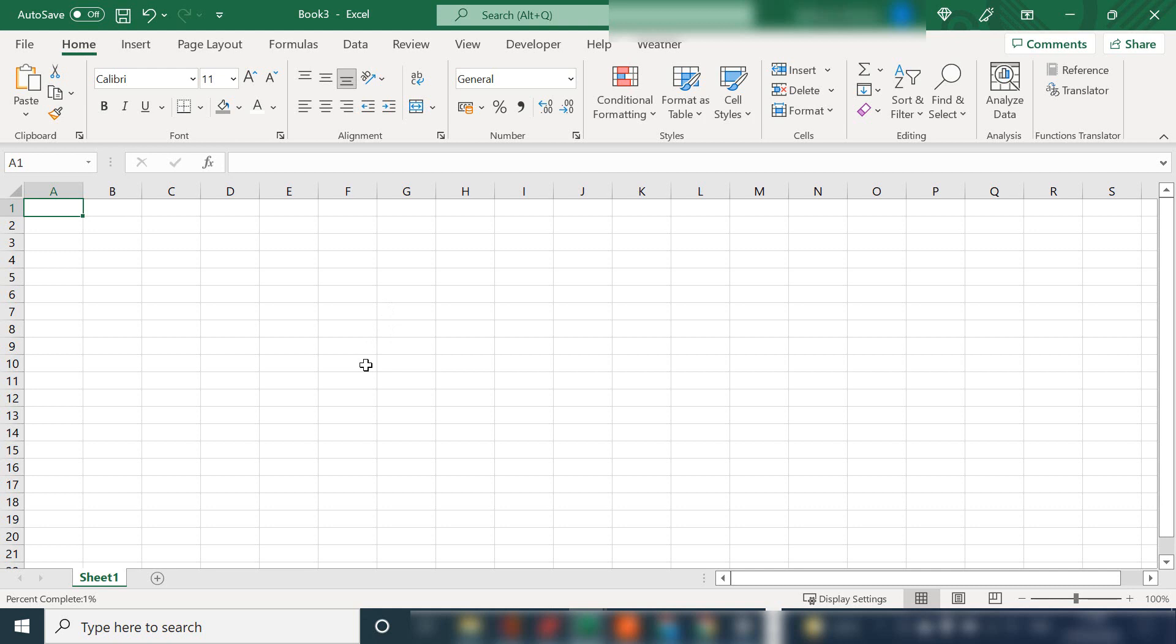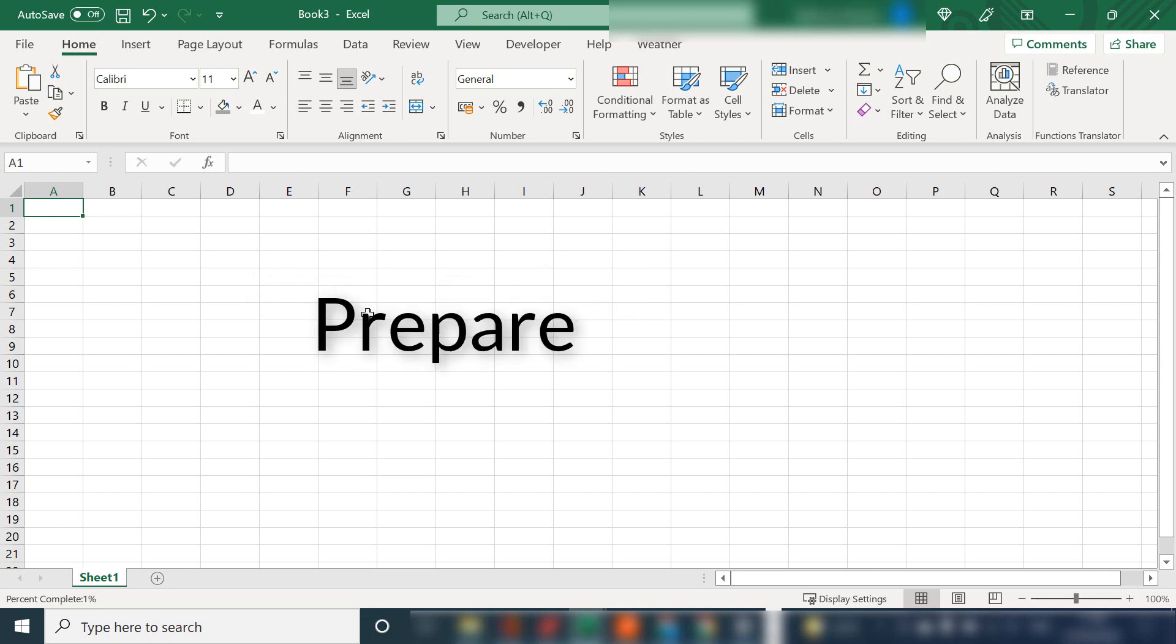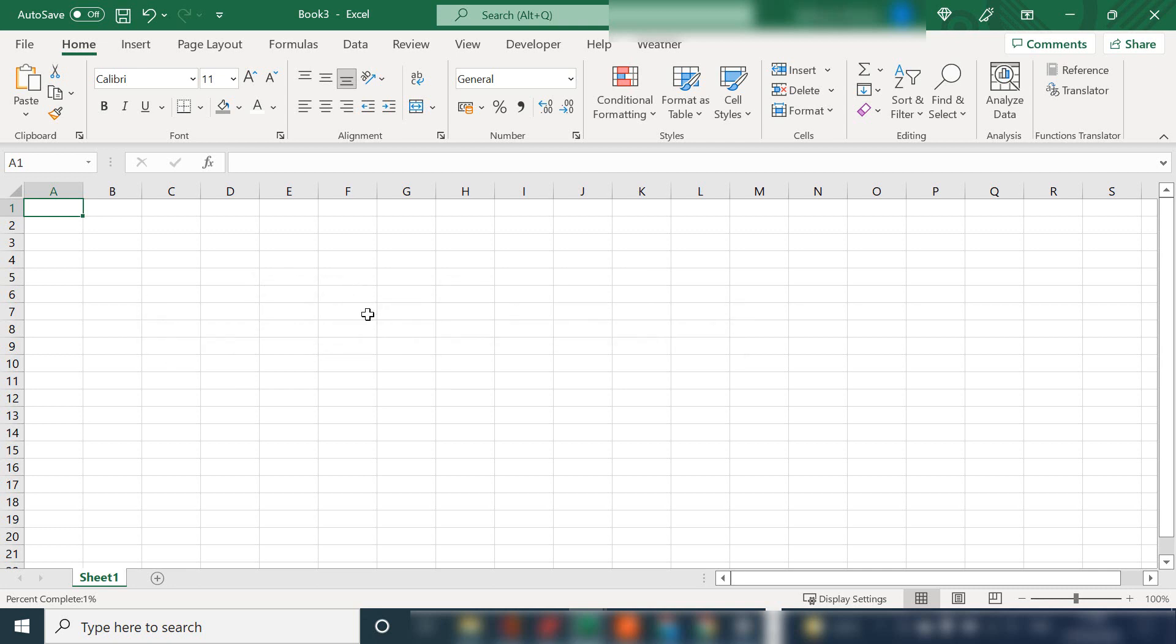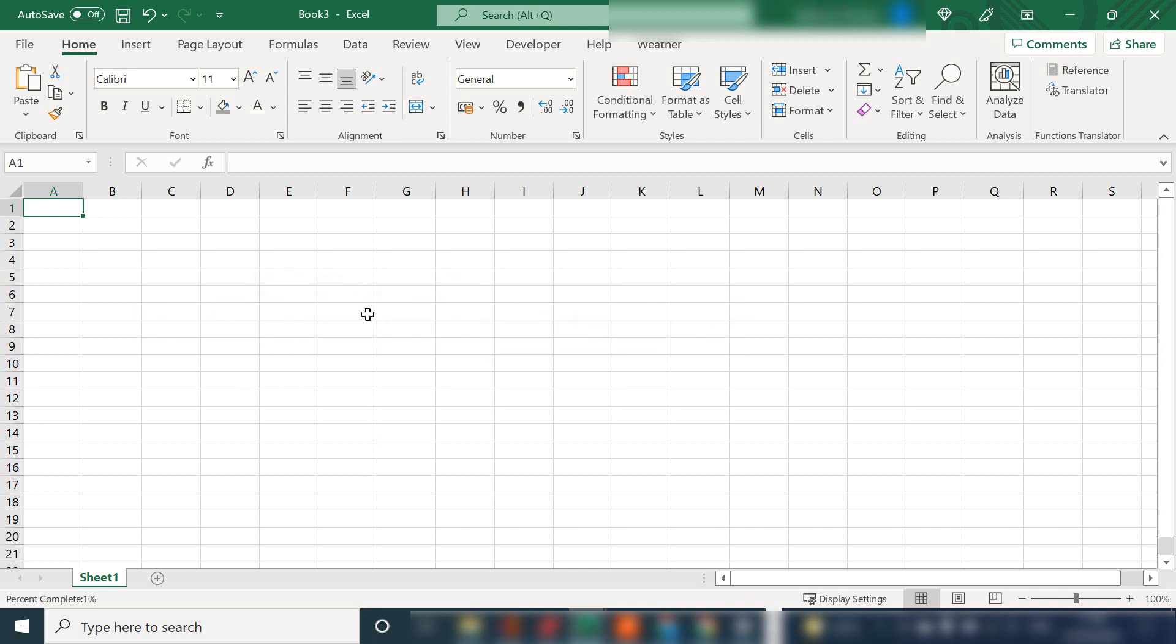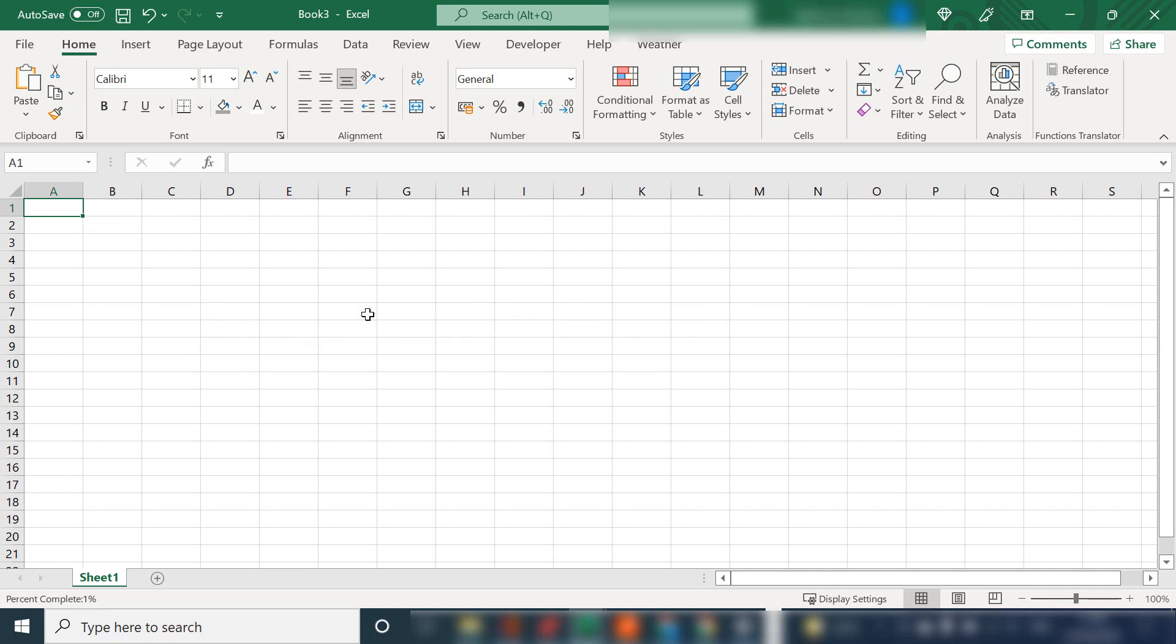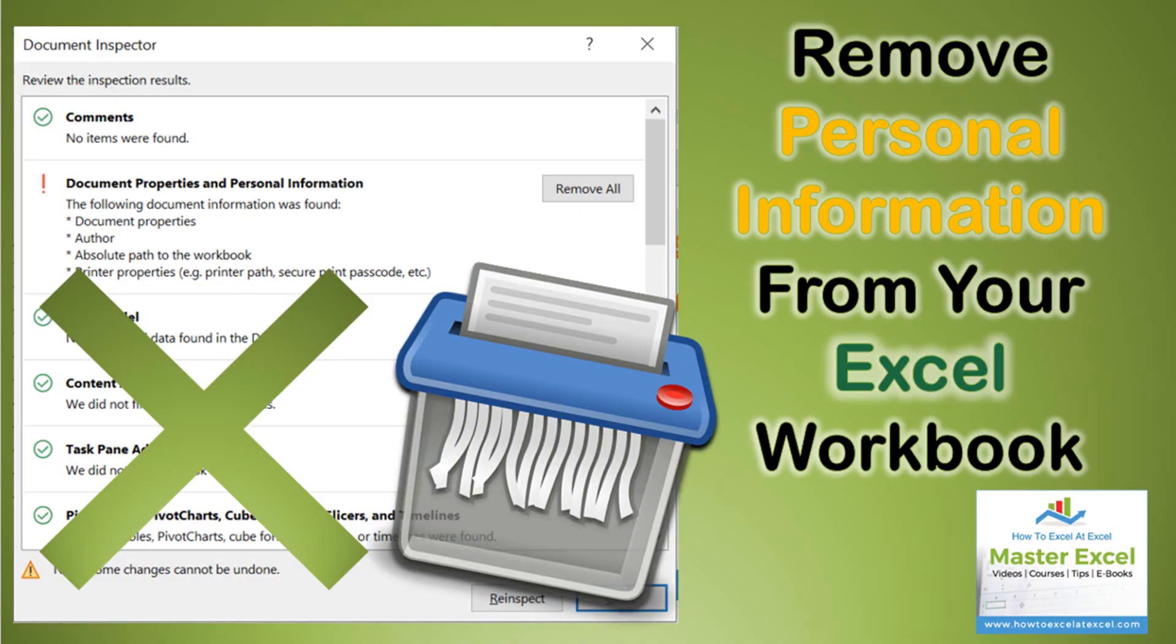So if you're using earlier versions of Excel, earlier versions would be prior to Excel 2007, it's slightly different. You would hit the office button, prepare, inspect document and then check the options again that you want to inspect. Again Excel displays the results and you can click remove and remove all the details. Essentially the same it's just you hit the office button prepare to get to the inspect document area.